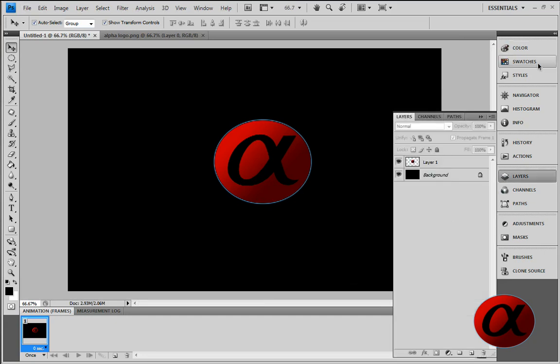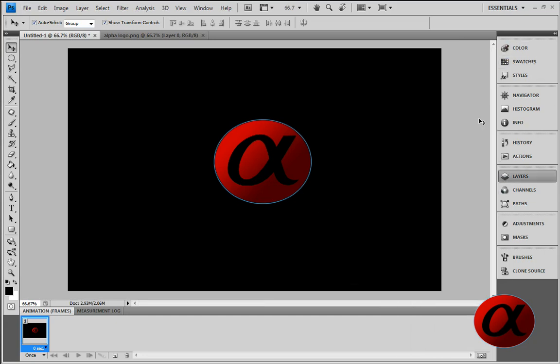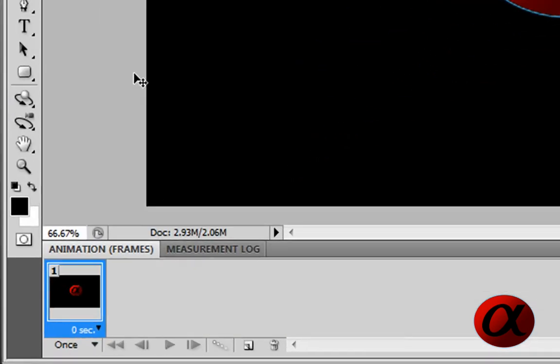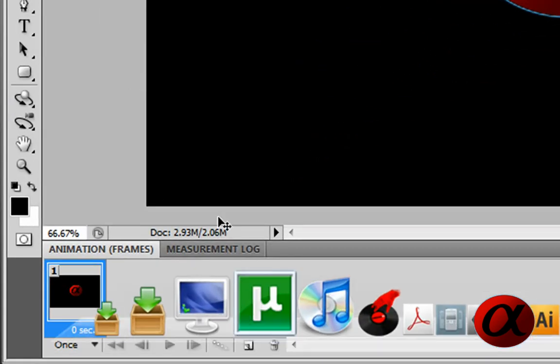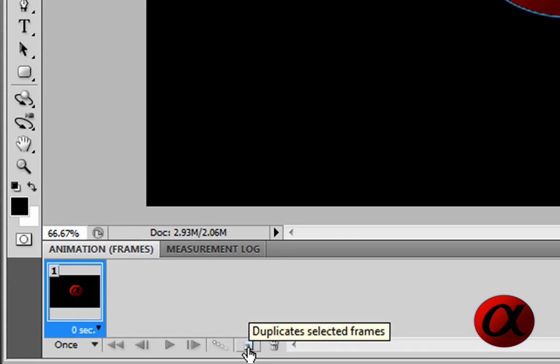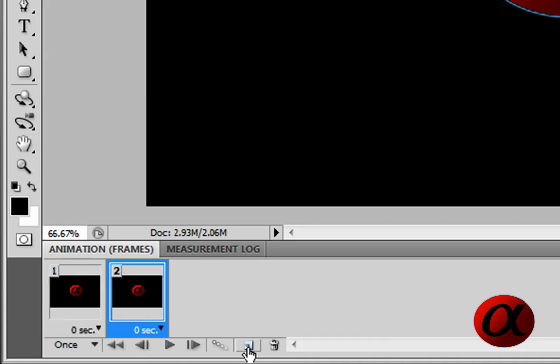Now you can begin adding frames. So this could be frame 1, nothing happening. Then, select that frame and click on the new frame layer. So it duplicates that.